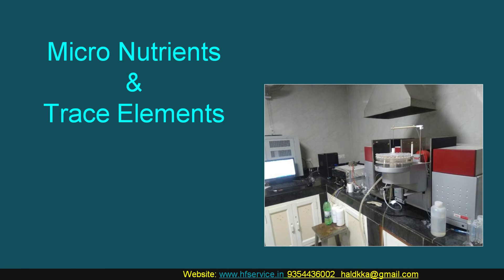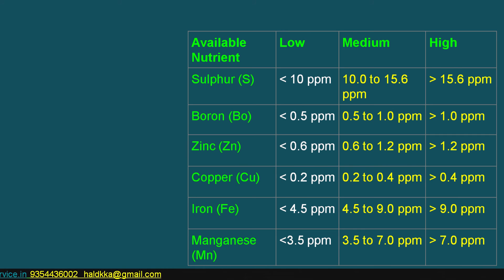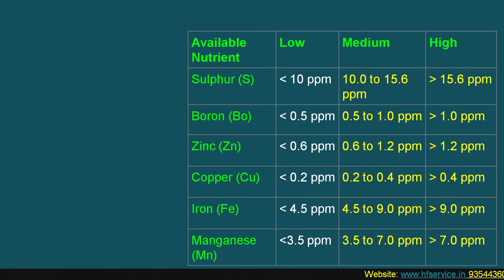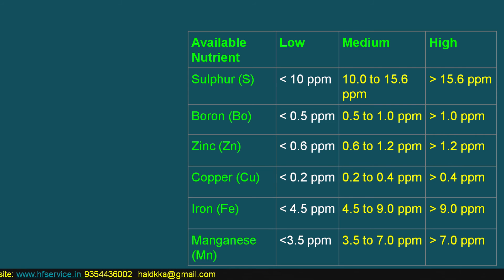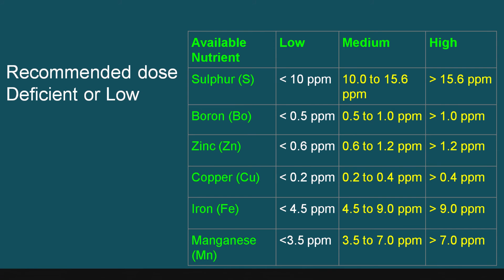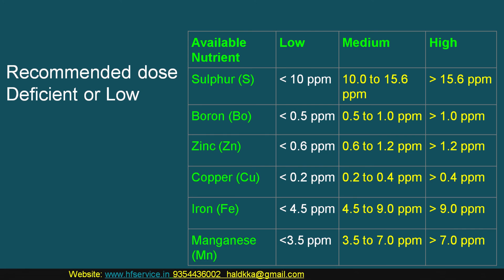Similarly, the test results of micronutrients — that is sulfur, boron, zinc, copper, iron and manganese — are indicated in two ways. If the test results are in the medium and higher category, nothing needs to be done. Whereas if it is deficient or in the low category, only the recommended dose is to be applied. You have now very well understood the soil test result, its analysis, and will be able to adopt it successfully.